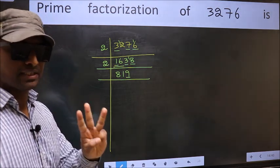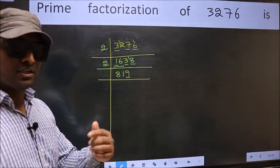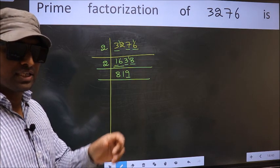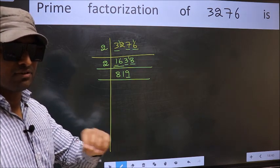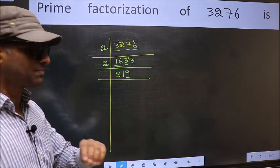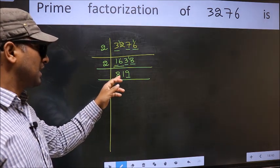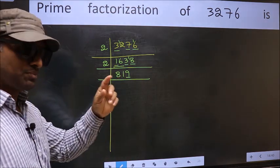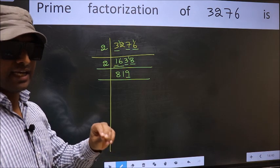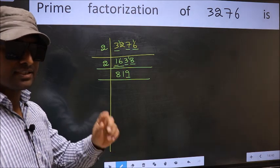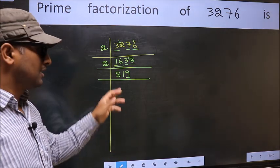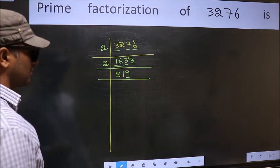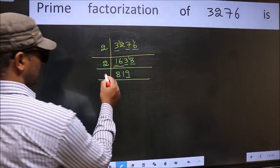Next, prime number 3. To check divisibility by 3, we should add the digits. 8 plus 1 plus 9 equals 18. And 18 is divisible by 3, so this number is also divisible by 3. So take 3 here.